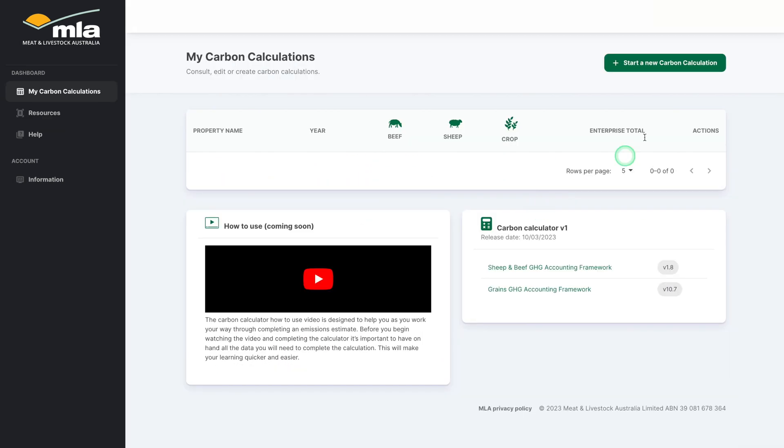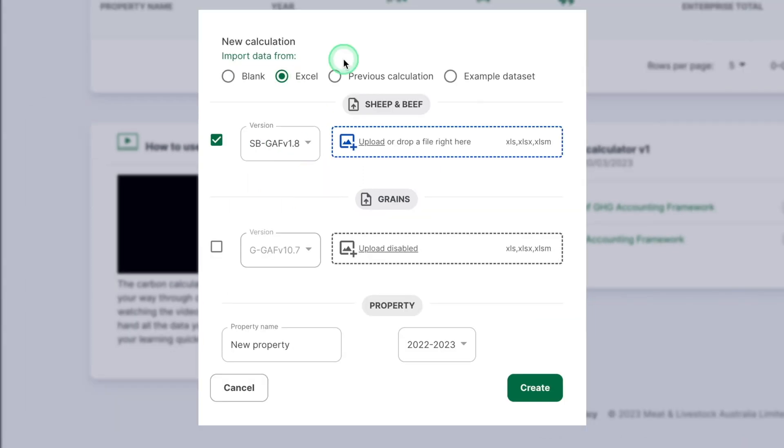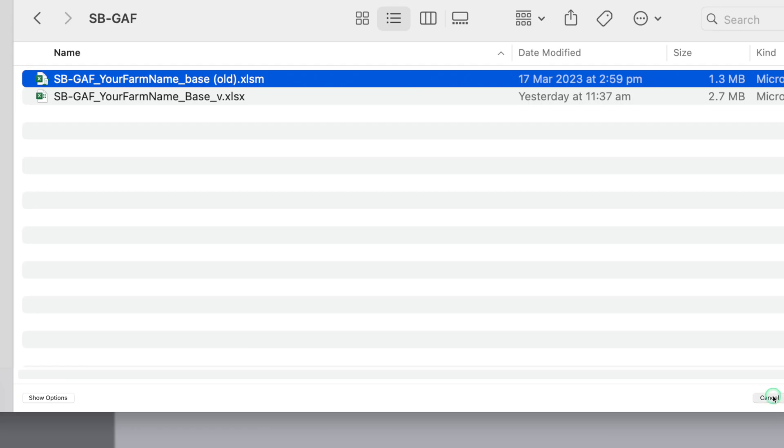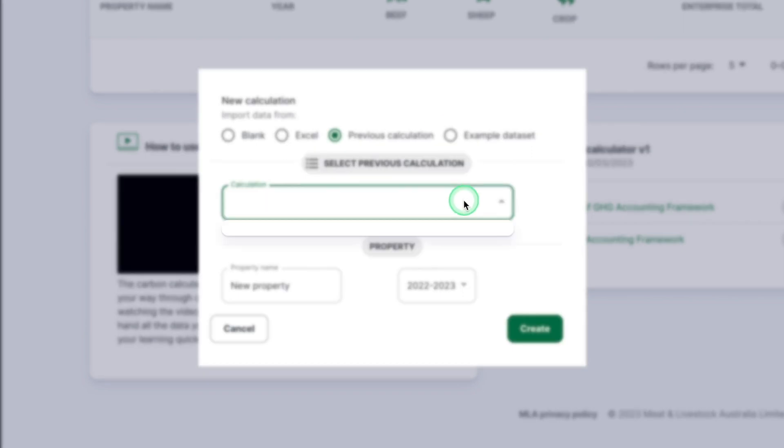After logging in, click the Start a New Carbon Calculation button in the top right corner. You can start from a blank calculation, upload a pre-filled Excel version, or use an example data set.